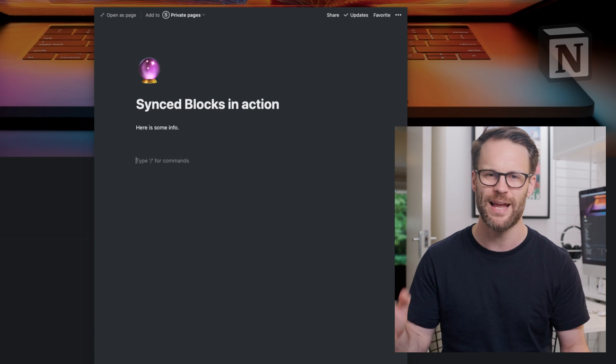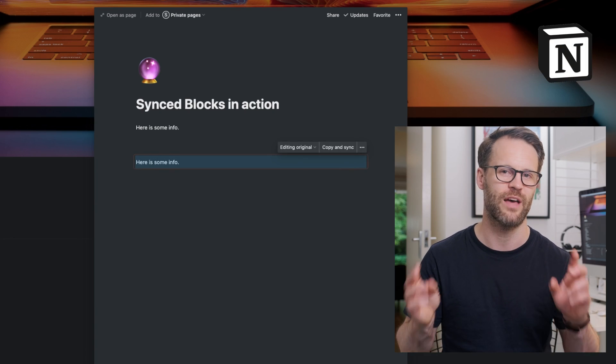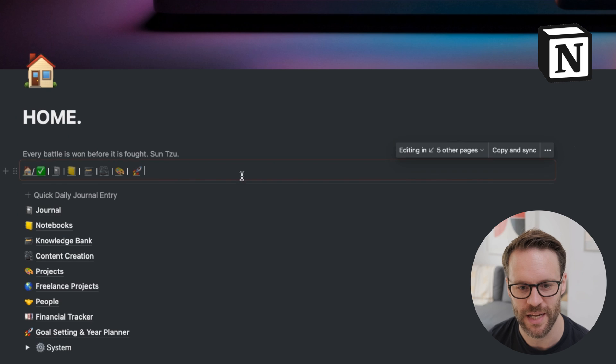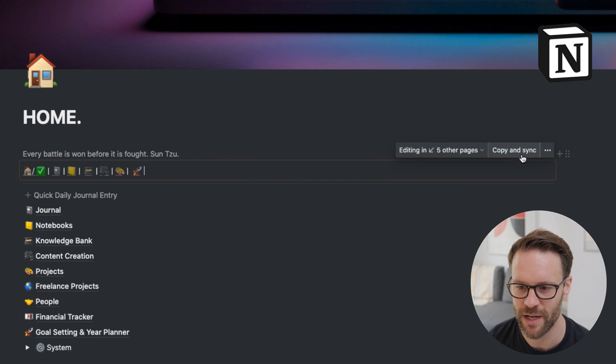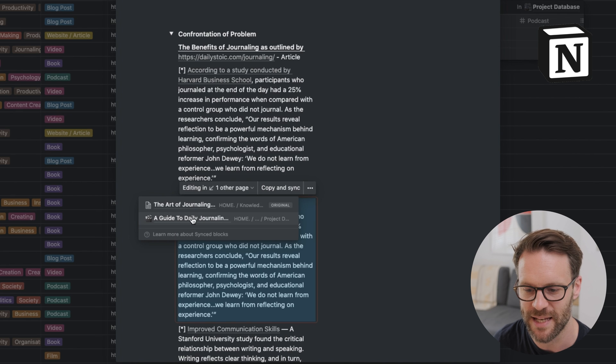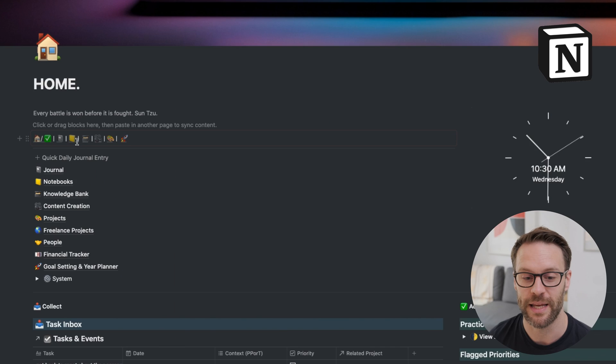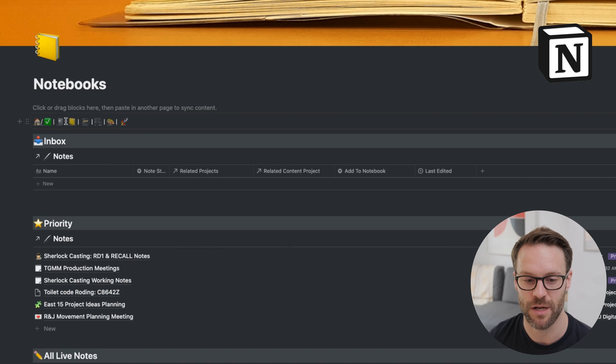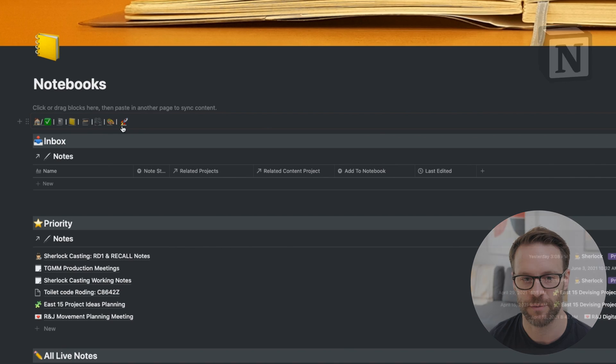As I filmed this video, Notion have just simplified our workflows no end by adding the synced block to the system. In this video, I'll show you exactly what a synced block is, three great ways that you can start using them right now, and exactly how I've upgraded and smoothed out the interface of my Notion productivity system using a synced block. It's like silk on ice. Let's do it.